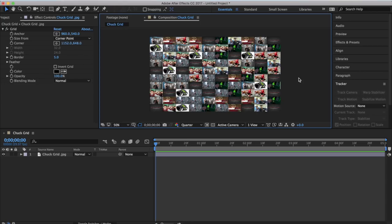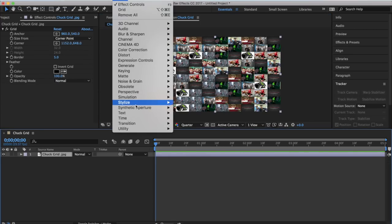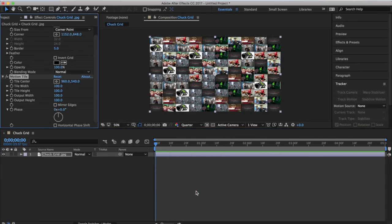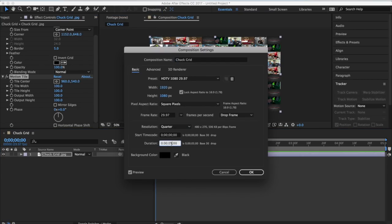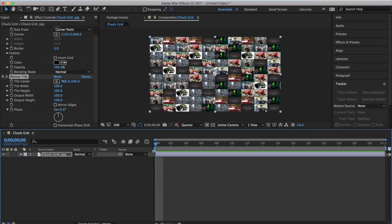Now we want to make it look like it's flying by, which is what happens in Chuck's flash. Go to Effect, Stylize, Motion Tile. Now we've got a whole new set of settings. We're going to make this composition one second long, so go to Composition, Composition Settings. Right now it says five seconds - change that to one second and hit OK.